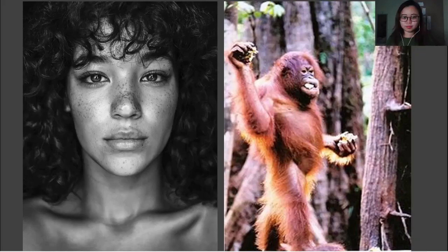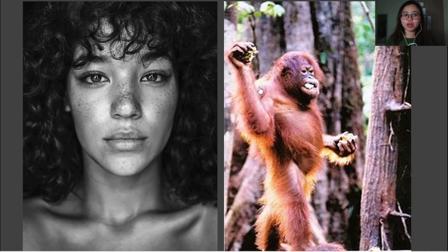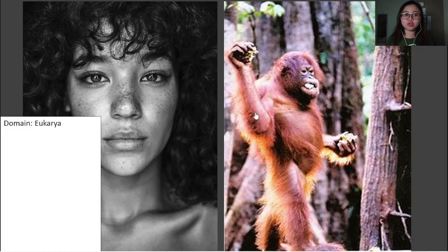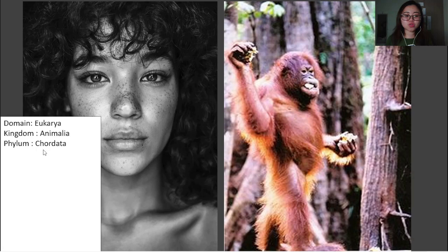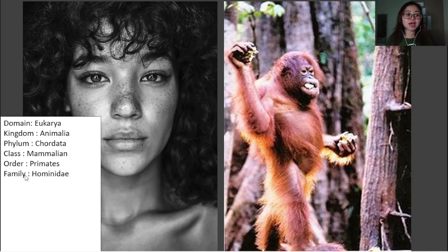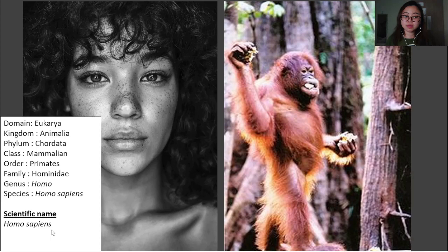Now that you remember the order of the taxons, let's try to look at two organisms and classify them according to the taxonomy. So here we have a picture of a human and a picture of an orangutan. I'm going to classify humans based on the taxonomy. We're going to start with the domain. Humans are eukaryotics, so we are in domain Eukarya, kingdom Animalia, phylum Chordata, class Mammalia, order Primates, family Hominidae, genus Homo, species Homo sapiens. Our scientific name is Homo sapiens and our common name is human.